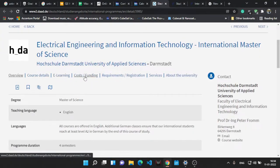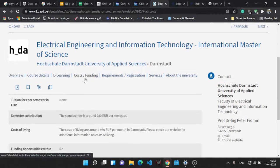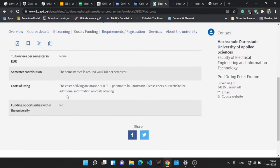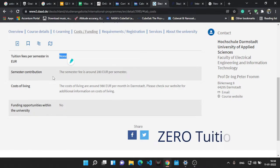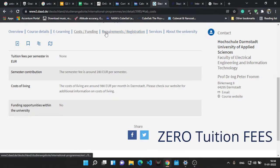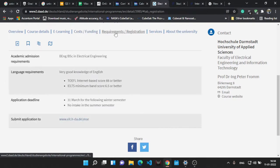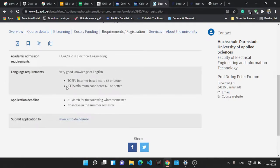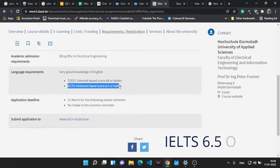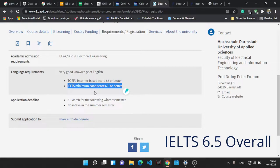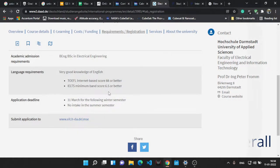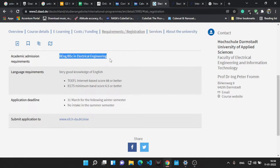Let's go to the costs. As we know it's a German university, no cost as such for tuition fees. Yes, there is a semester contribution of 280 euros, that's it. Language: IELTS requires 6.5 or better, TOEFL requires 88 or better in the internet-based exam.